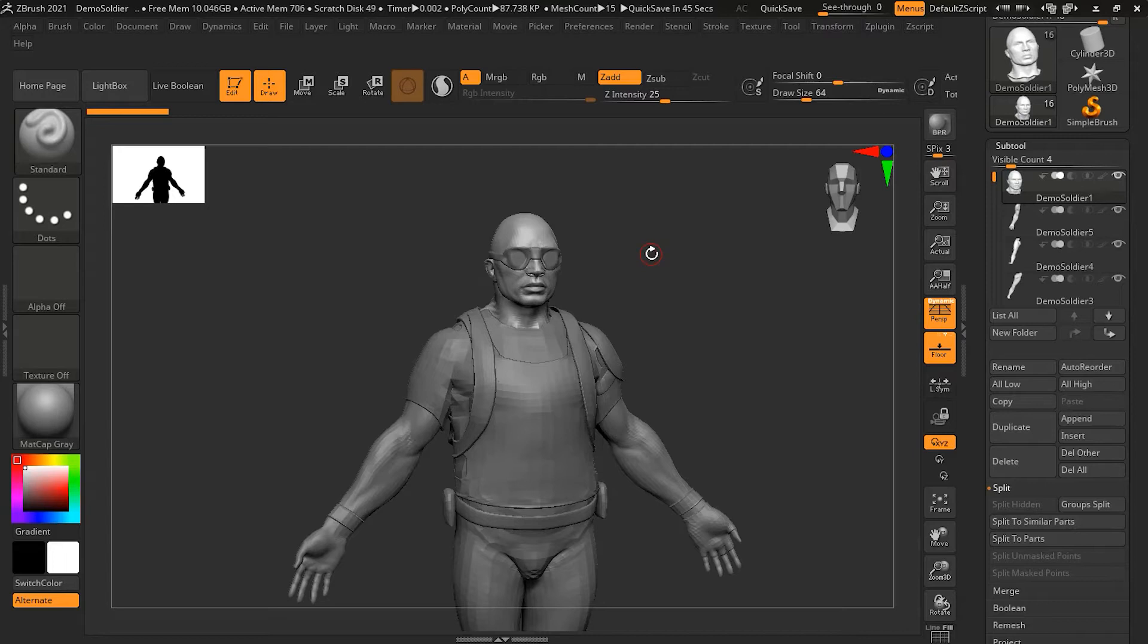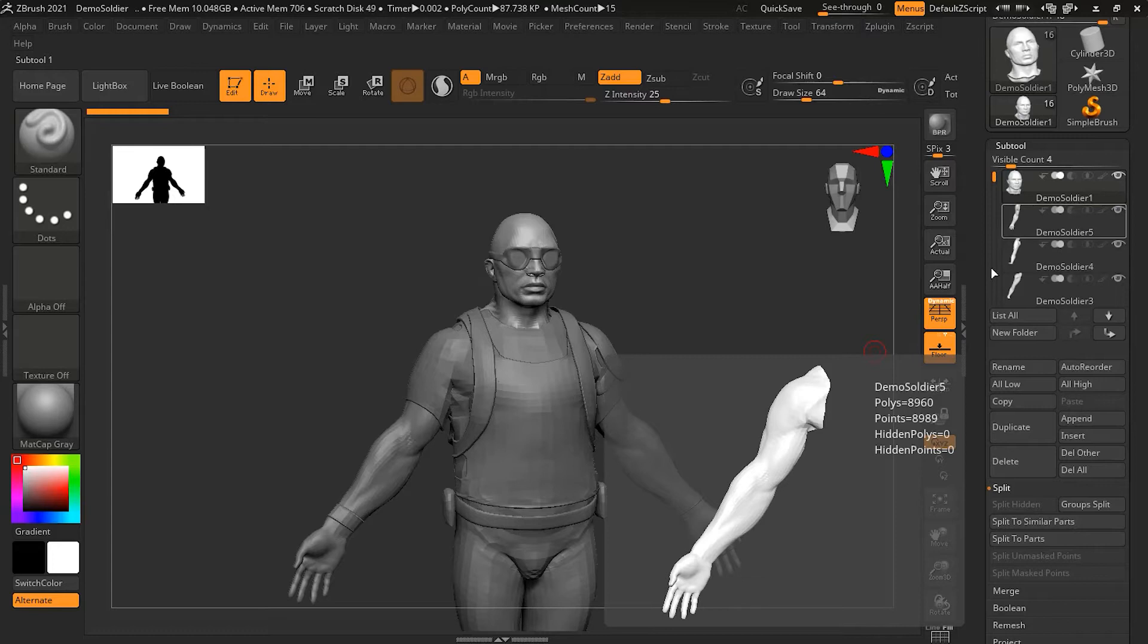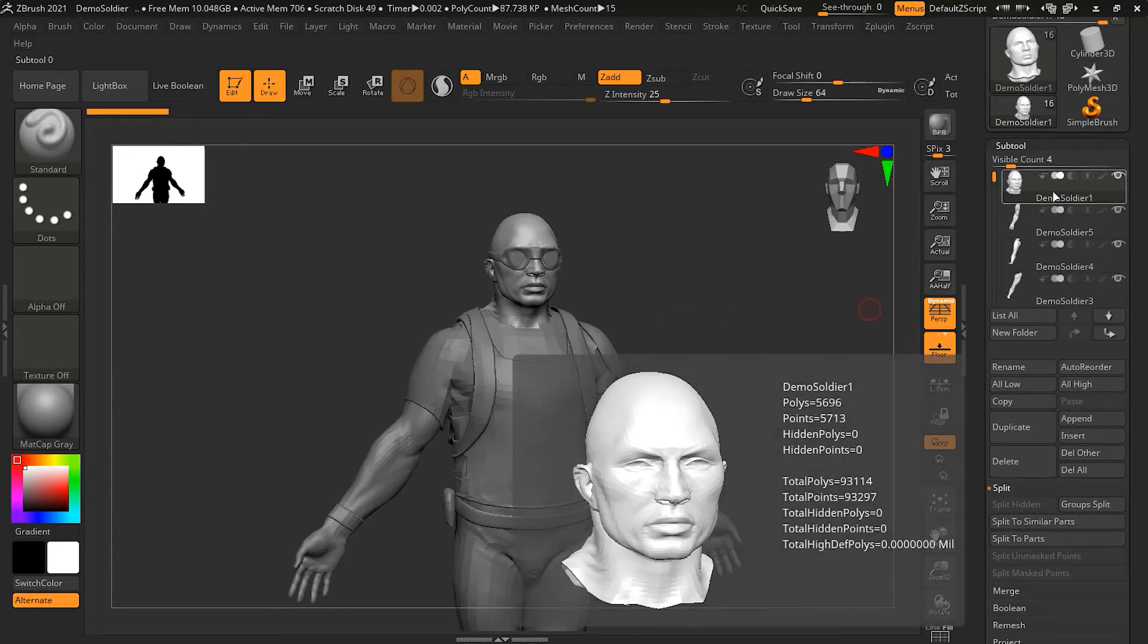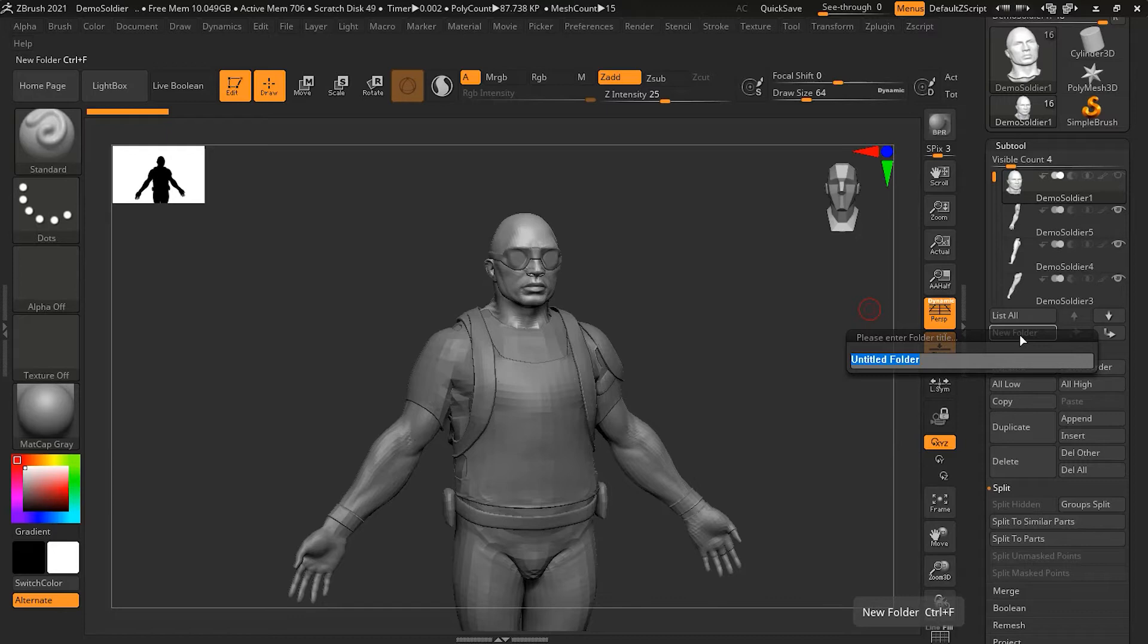To make a folder, you just have to click on this new folder icon over here. And what you have to do first is select one of the subtools that you want to be in that folder. For example, I have this demo soldier here and I have his head. I will select his head over here and then I will click on the new folder.